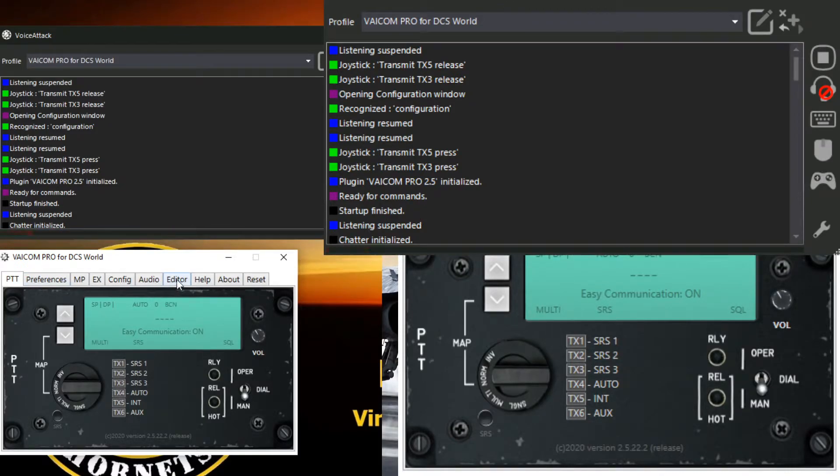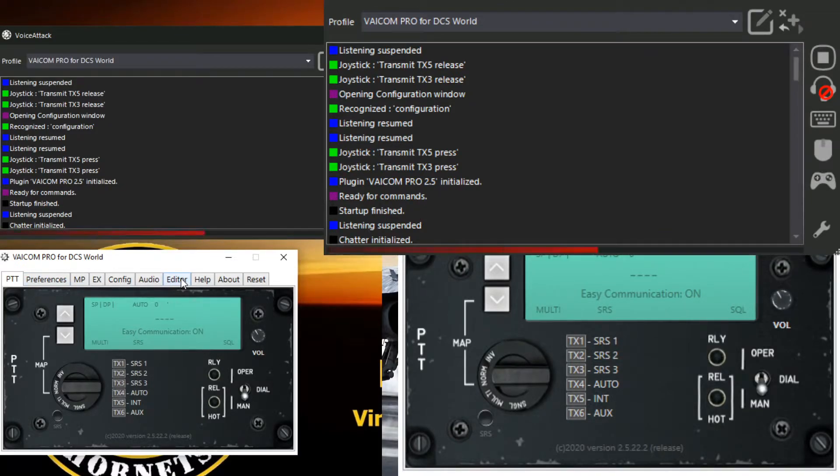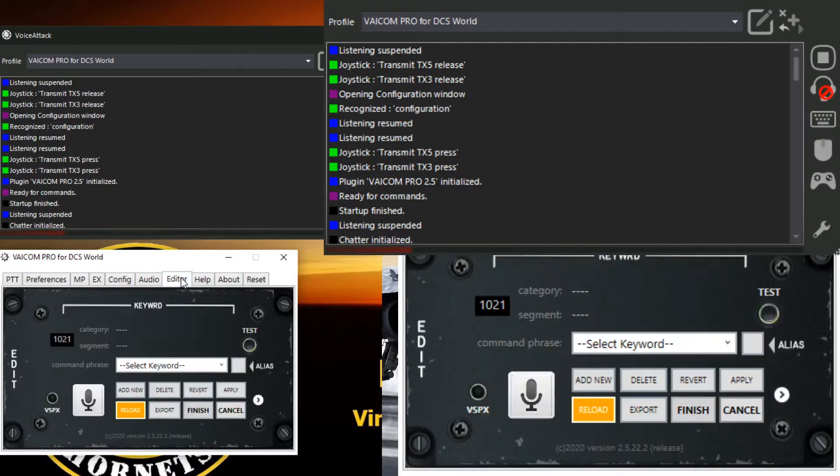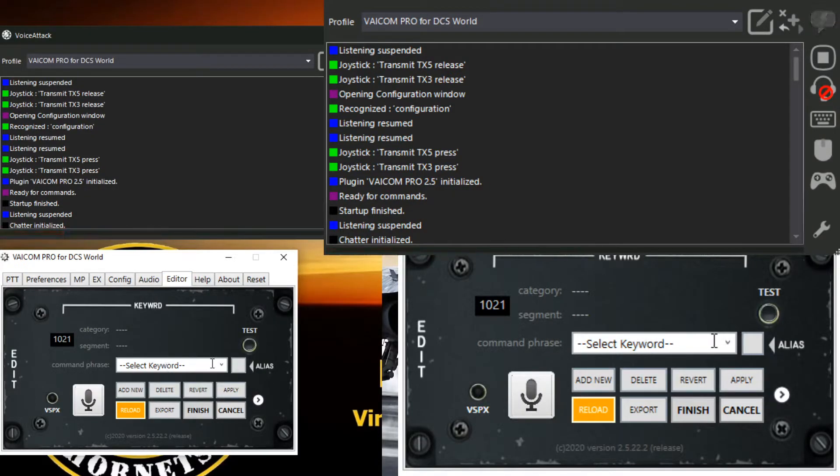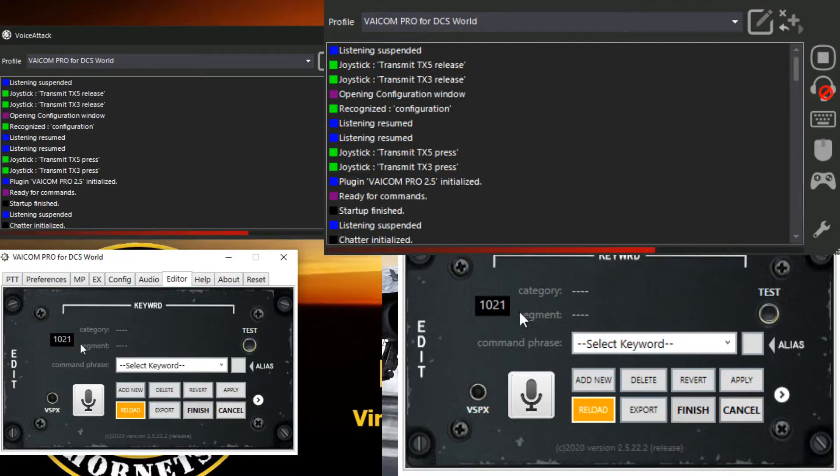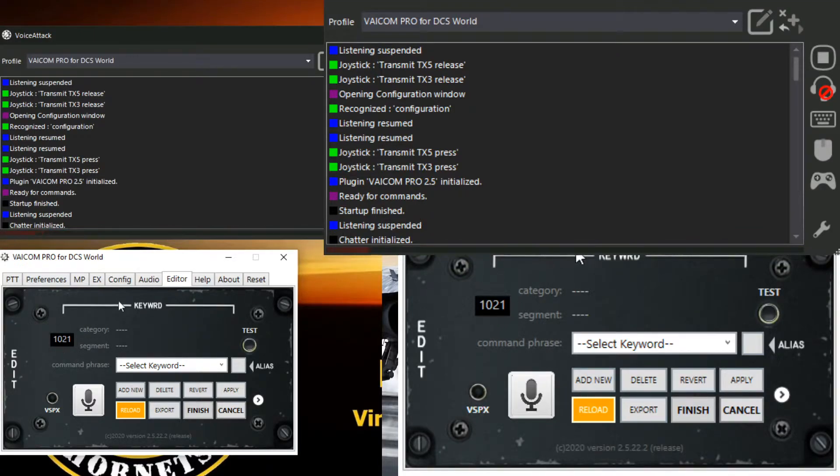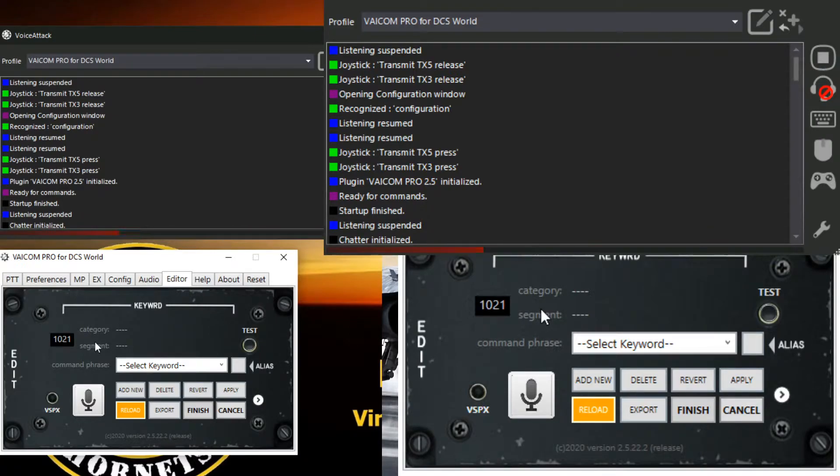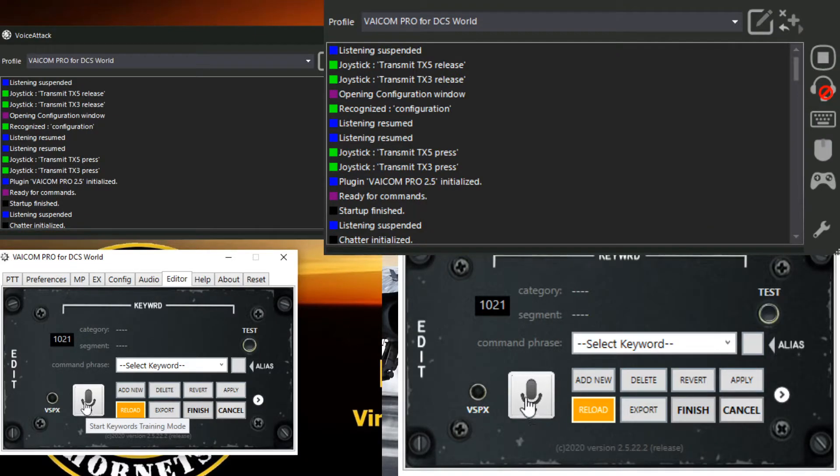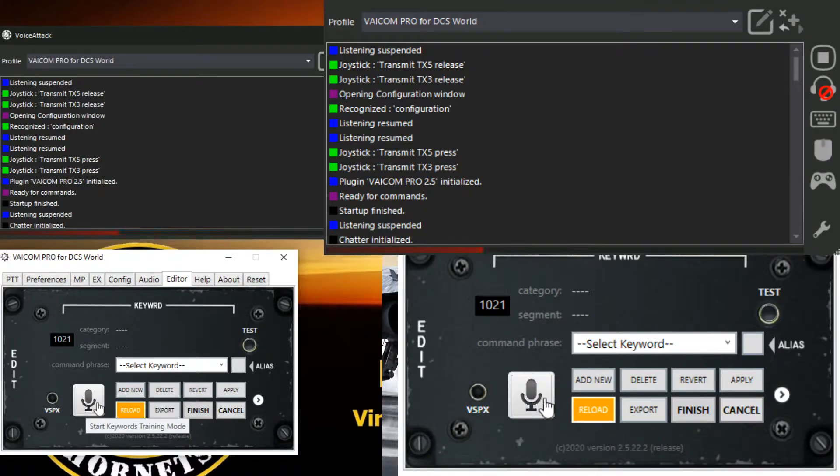So we've got our configuration panel. And the voice training is located in the editor, which makes sense because that's where all your keywords are. So I know my keywords database is up to date with my profile. I've got 1021 commands in there. And this start keywords training mode, that's the key.